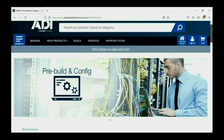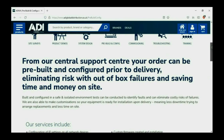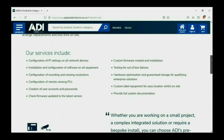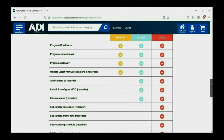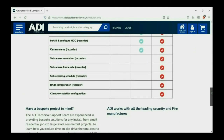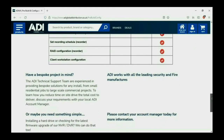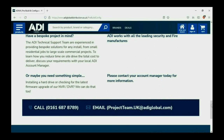Installers rely on ADI. The ADI Projects and Technical teams offer a pre-configuration service for any project size, from a single device to a complex system. Any IP device can be configured from our central hub. Having your device pre-configured will save engineers time on site — we can set your IP address, the gateways, and make sure your device has the latest firmware. Simply get in touch with your ADI sales contact or email the project team.